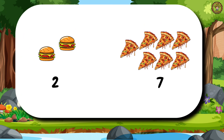Then, we have 2 burgers and 7 pizza slices. Tell me, which sign will come here for less than? That's right. Here, we will use this sign for less than.